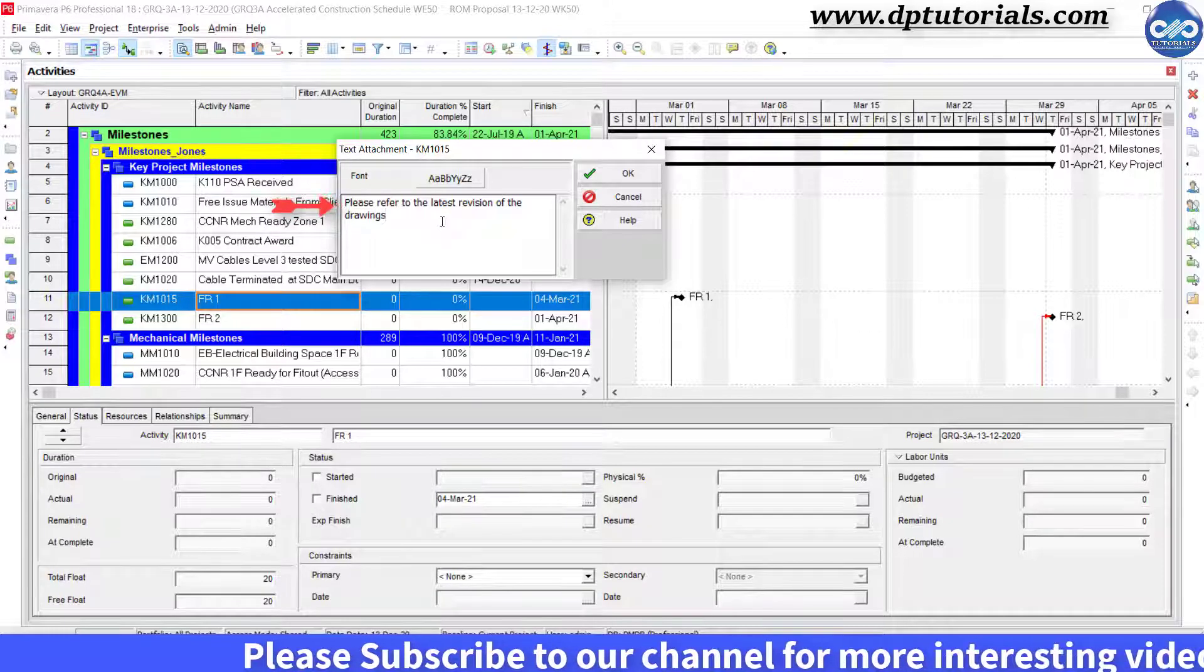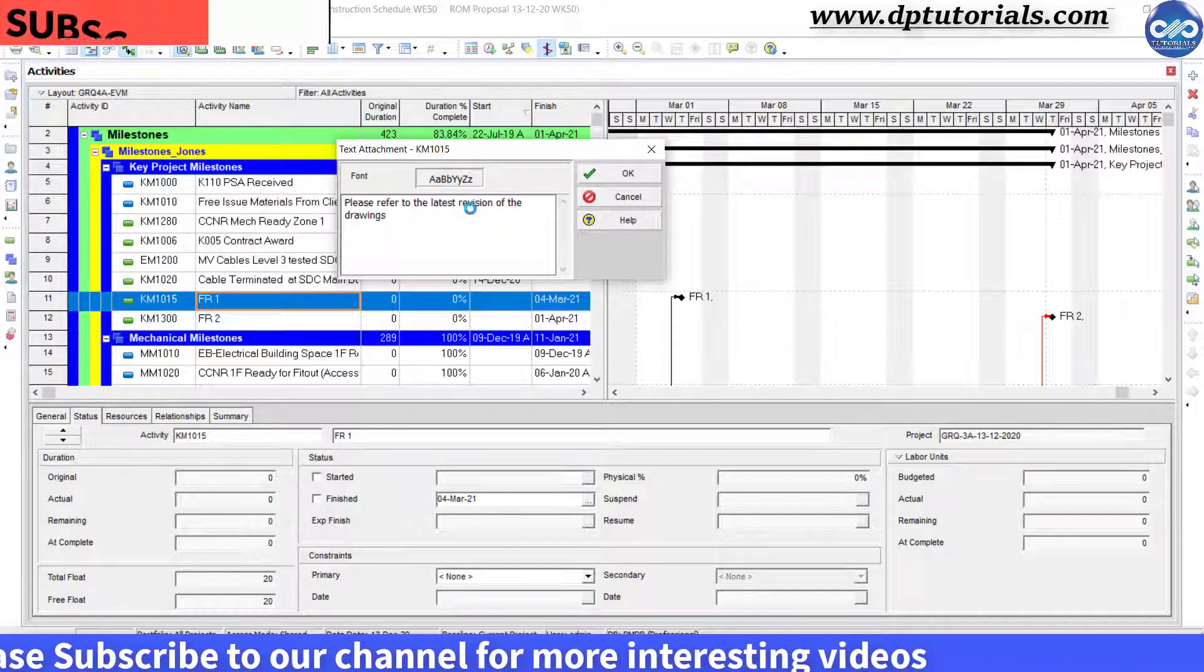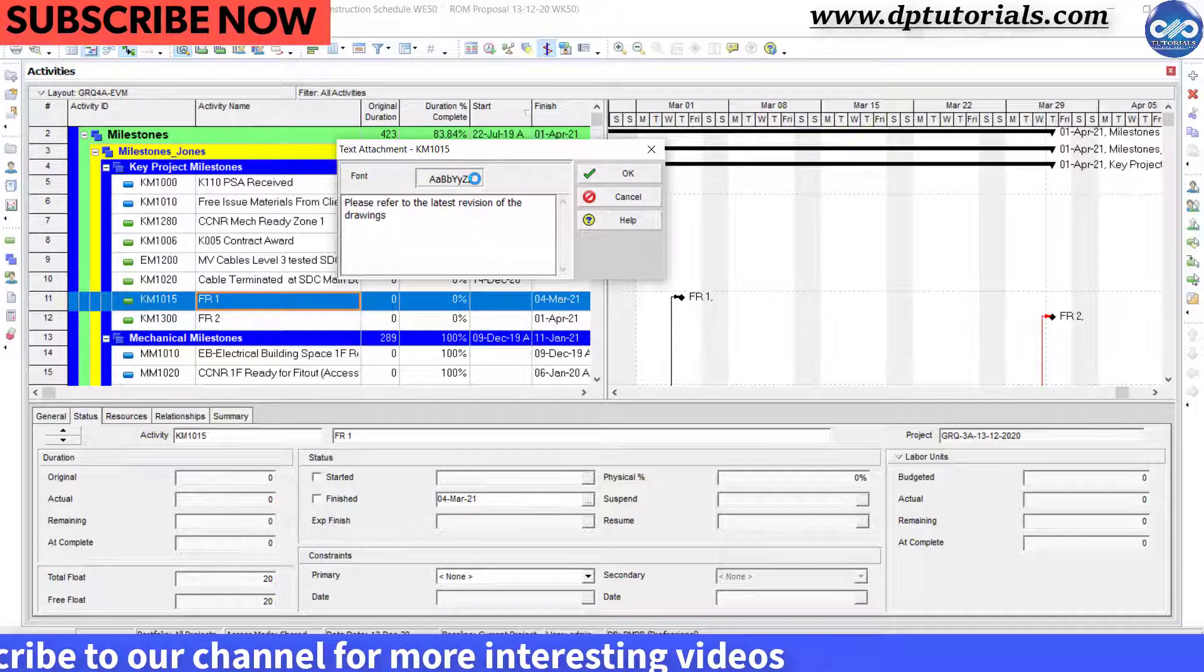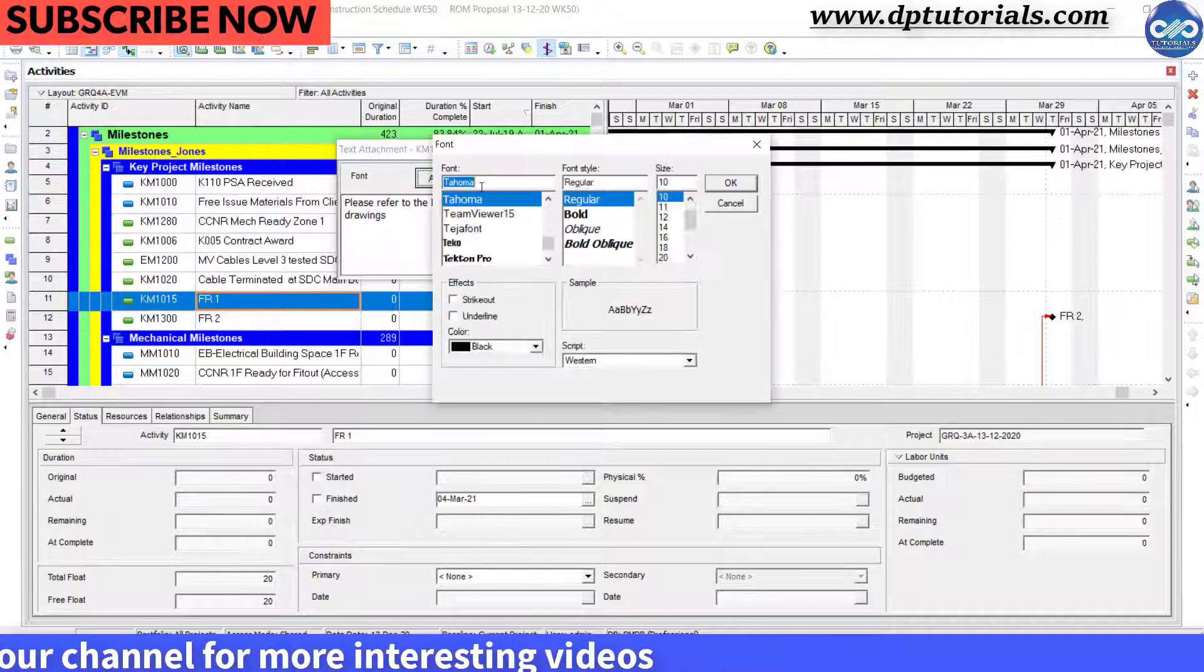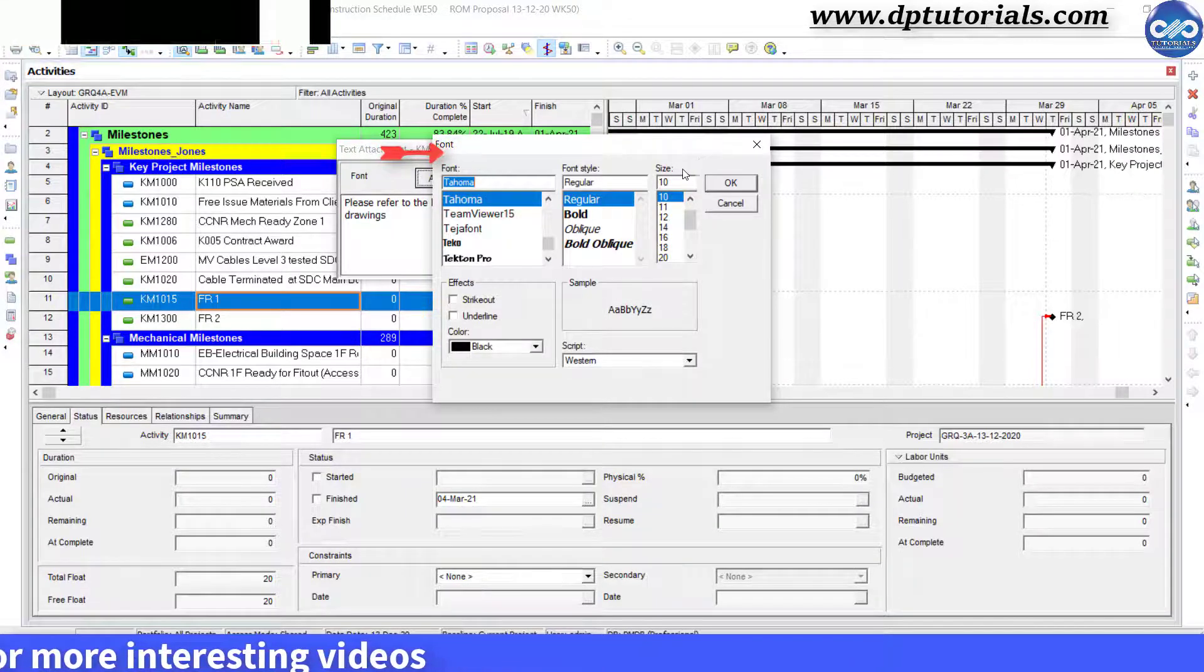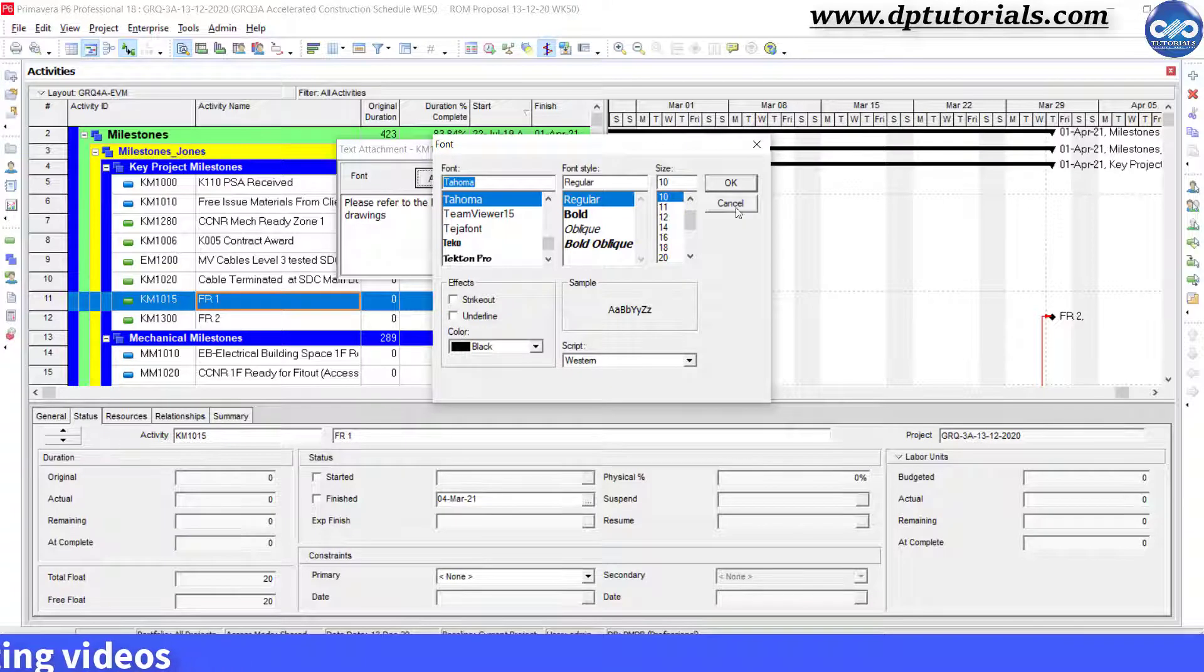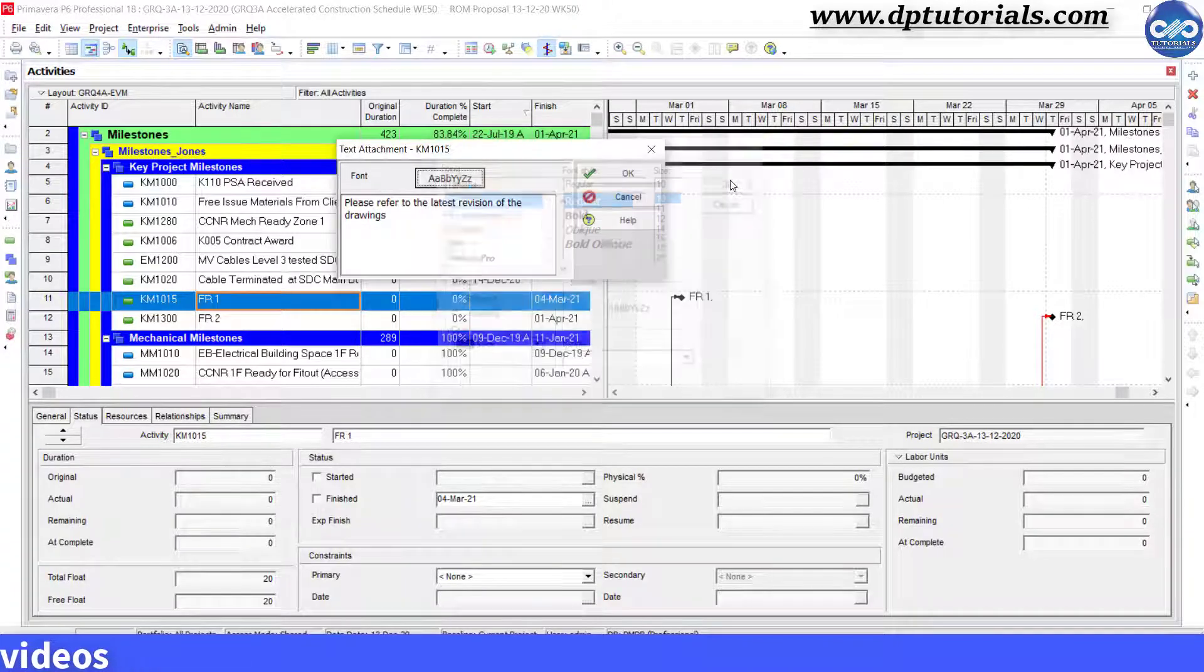You can click on the font button to adjust the font settings like font, style, and its size. Now click on the OK button.